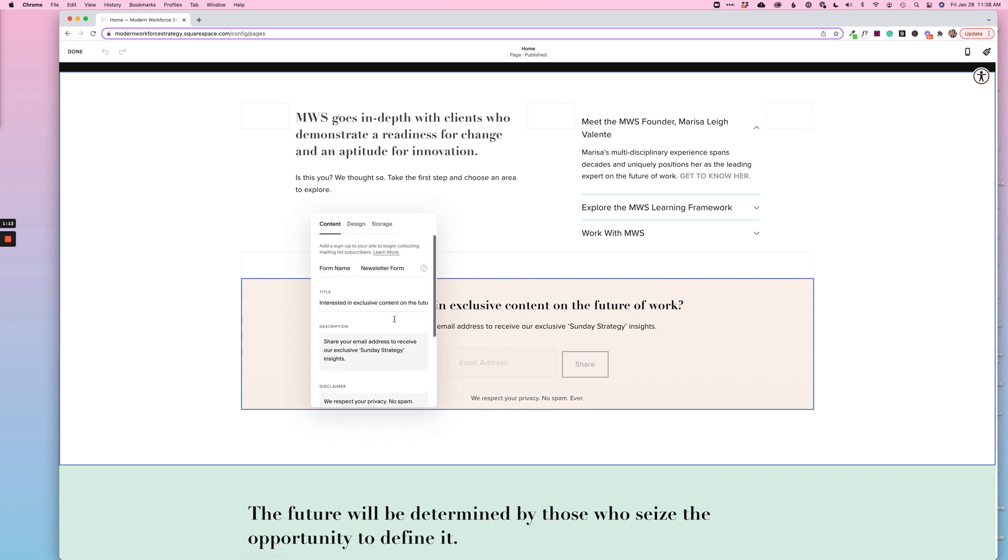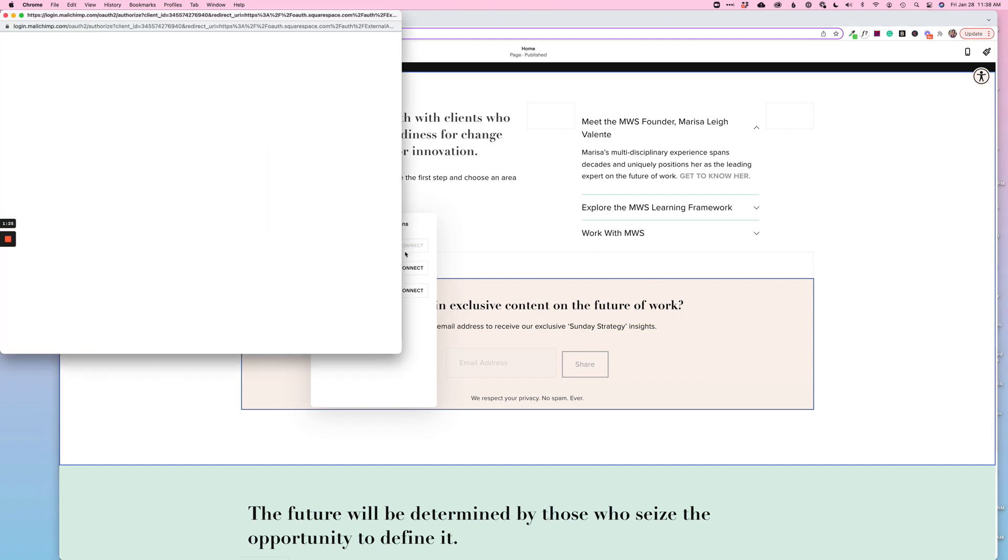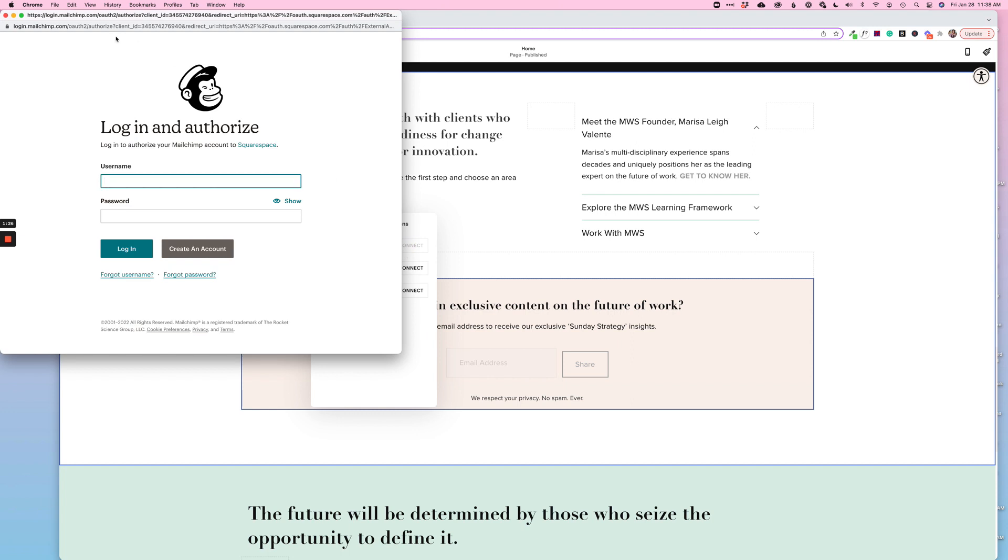So we're going to come down here to the storage option for a MailChimp account. We're going to use the other storage options, give that one click, and then we're going to click connect next to MailChimp. What that's going to do is open a screen from MailChimp and ask you to go ahead and log in.